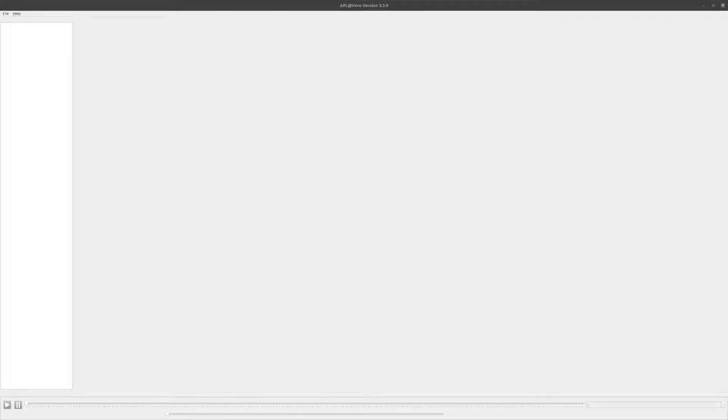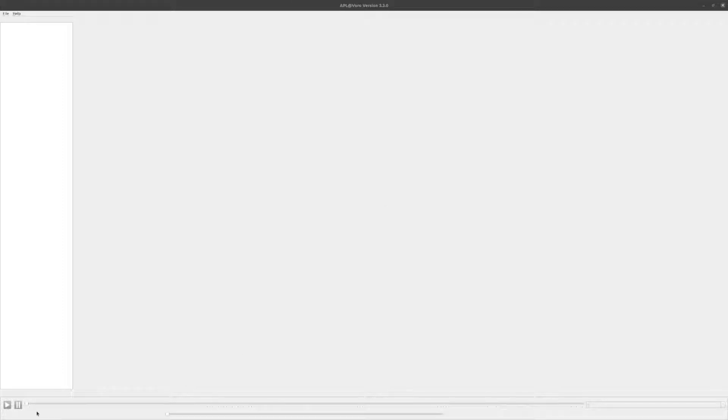When you start AppLitvoro, you will see this rather plain window. The area on the left is where open simulations are listed. The big area on the right is where various docs can be placed and organized. At the bottom is the simulation control.